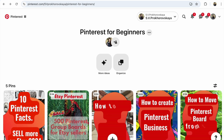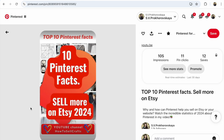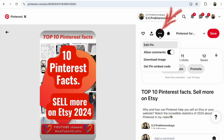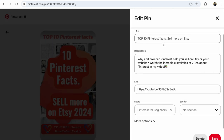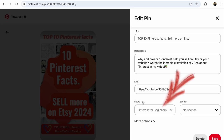Open this board and click on the pin that you need to save to another board. Click on the three-dot 'More Options' button, then click 'Edit Pin.' After that, write the name of the board you want to move or save your pin to.